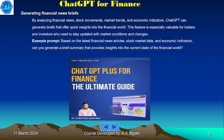Generating financial news: by analyzing financial news, stock movements, market trends, and economic indicators, ChatGPT can generate briefs that offer quick insights into the financial world. This feature is especially valuable for traders and investors who need to stay updated with market conditions. Example prompt: based on the latest financial news articles, stock market data, and economic indicators, generate a brief summary providing insights into the current state of the financial world.